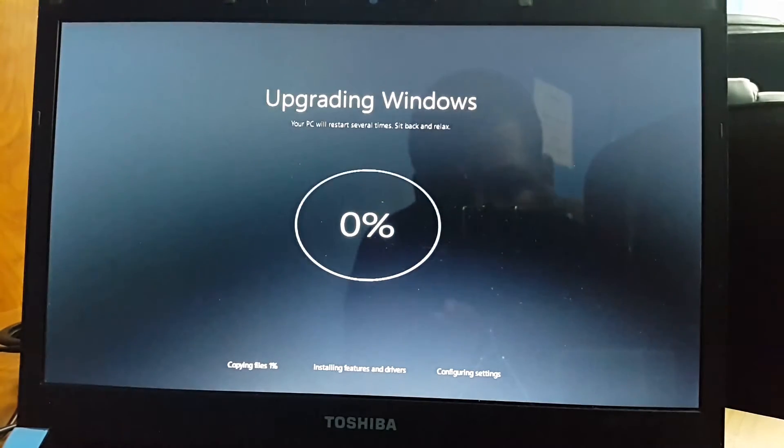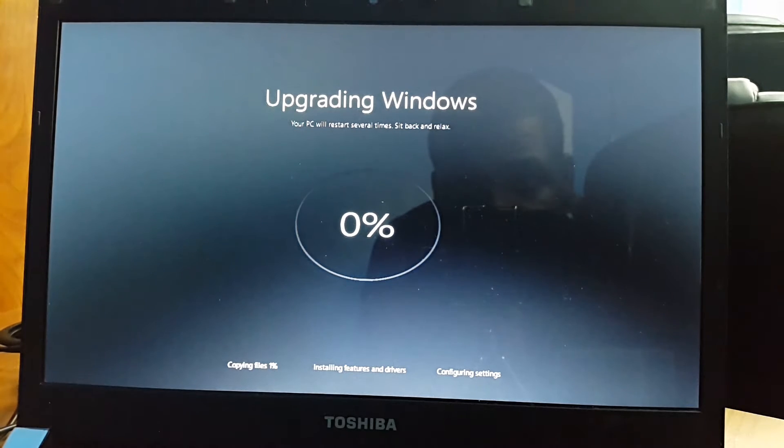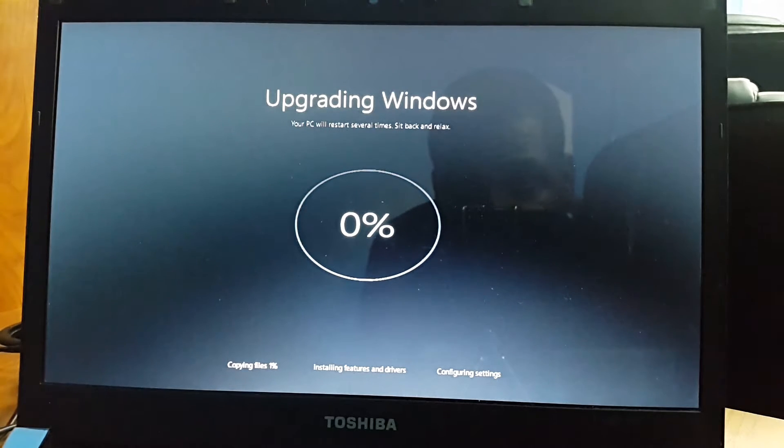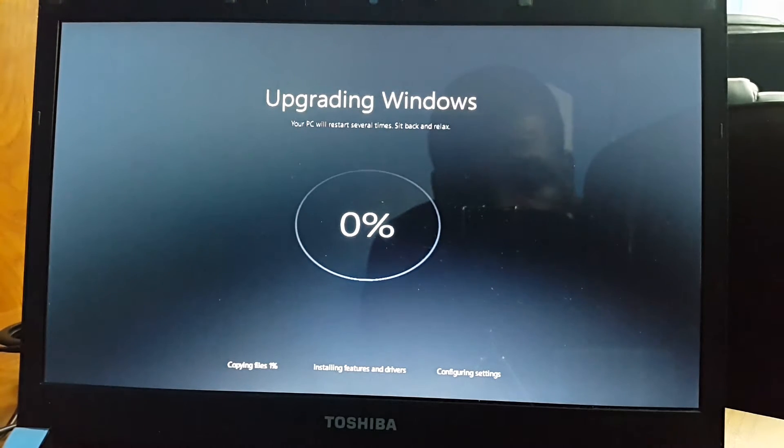As you can see guys, this is the part where it shows it is upgrading to Windows 10. Your PC will restart several times. All you need to do is just sit back and relax.